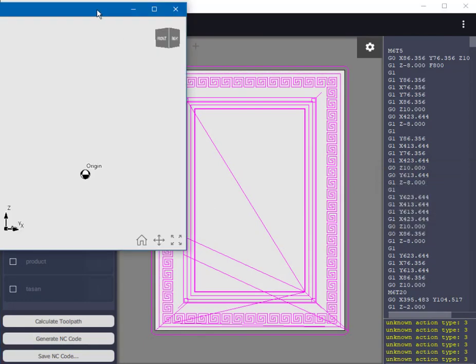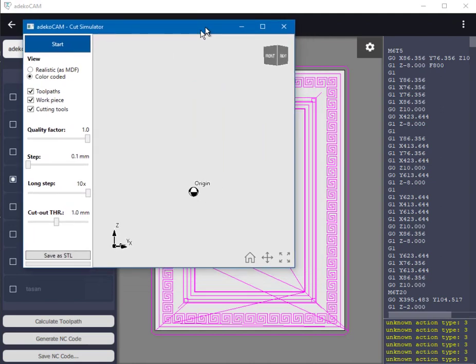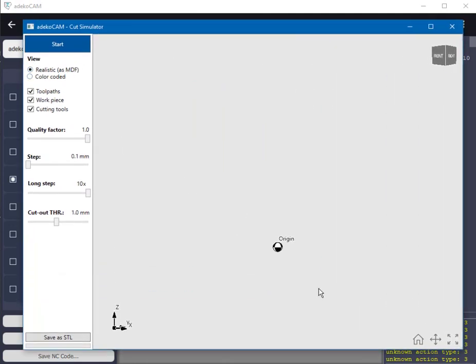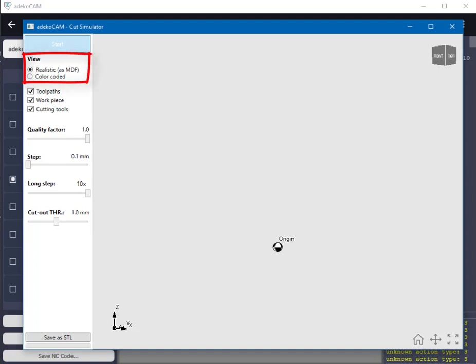We can also see the workpiece in its realistic form. I start another simulator by right clicking on the NC code and selecting simulate all once again, and this time choosing realistic view option before clicking on the start button. This would remove the color code and cast an MDF like surface onto the final result.